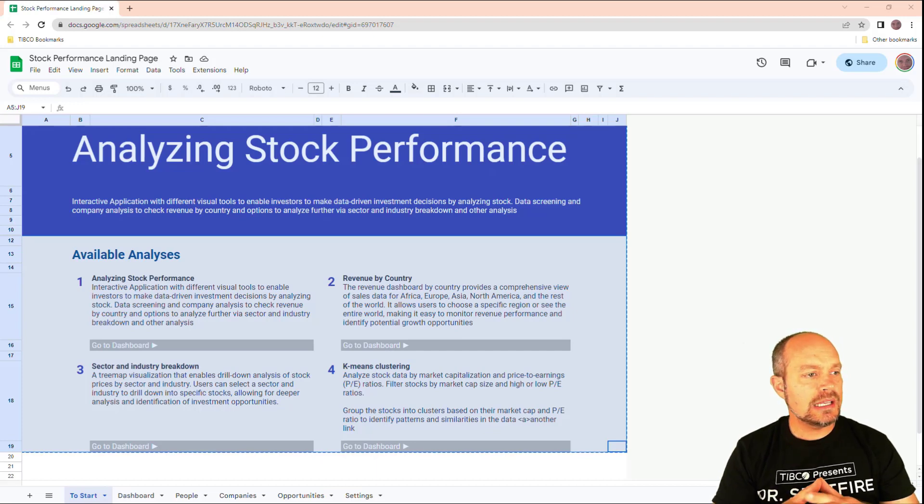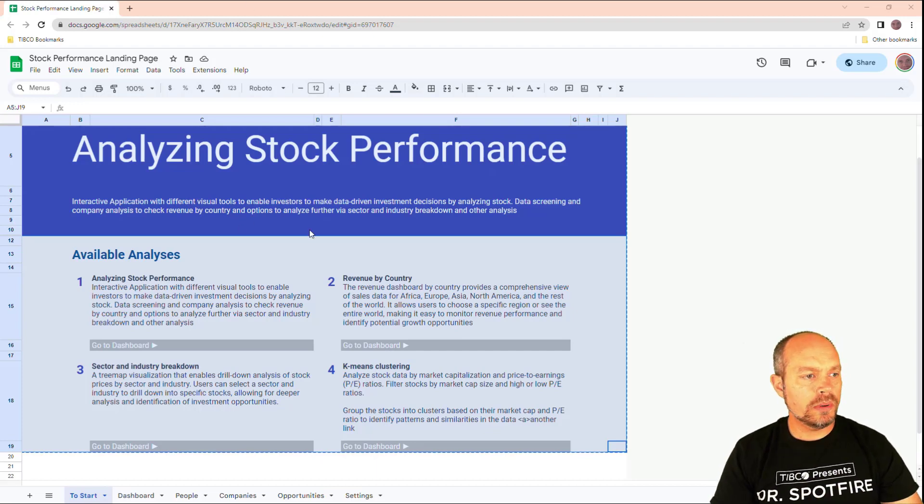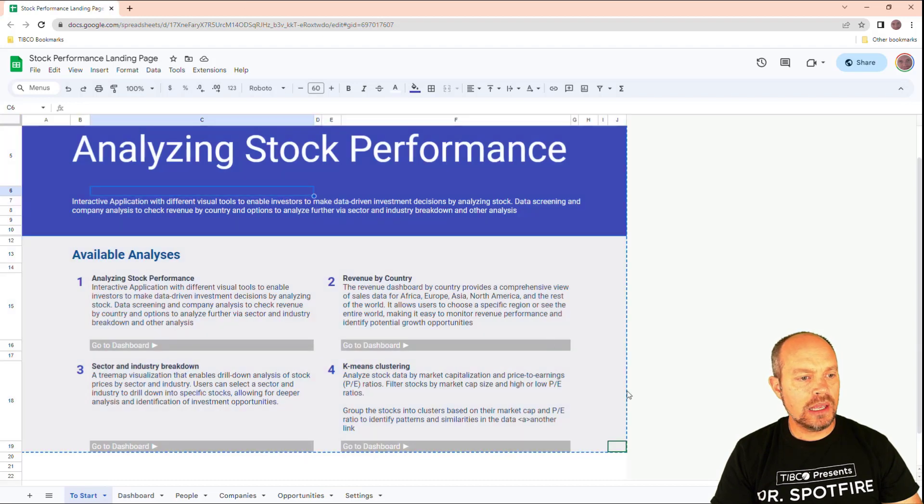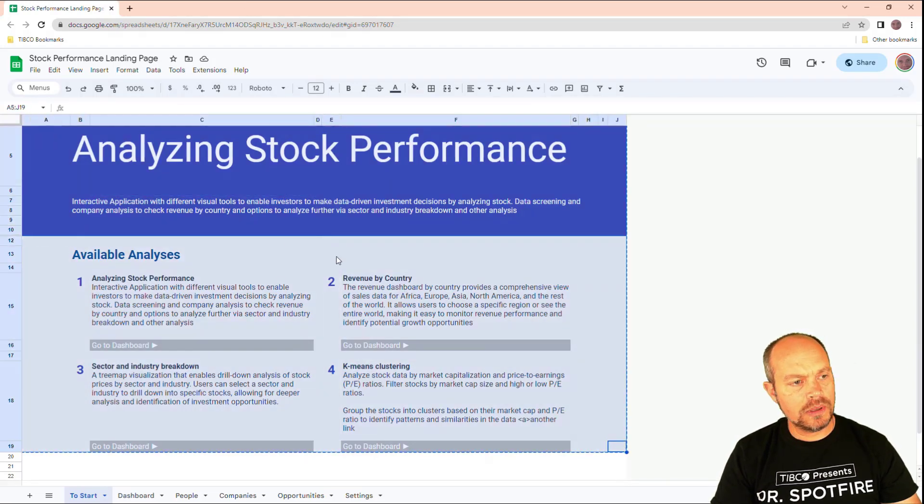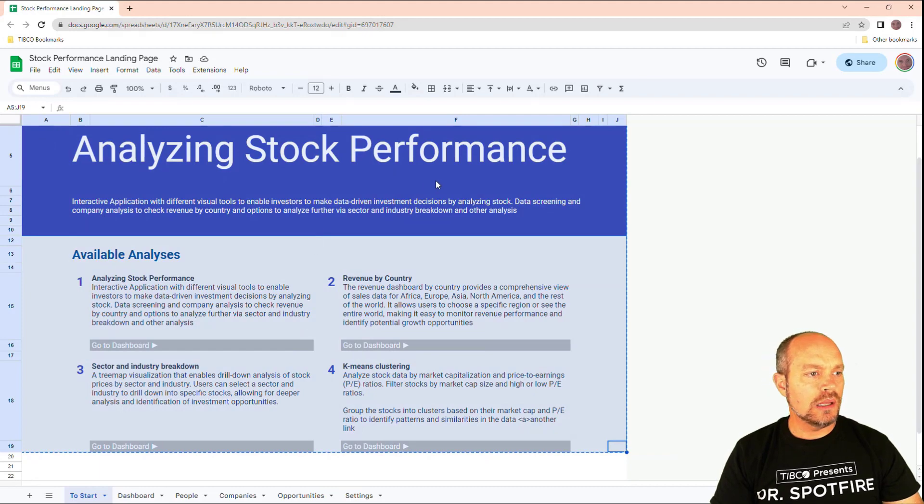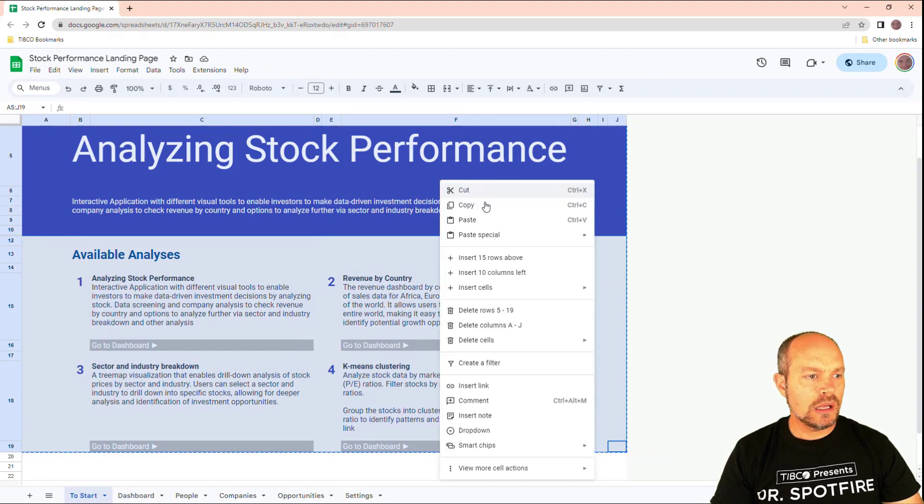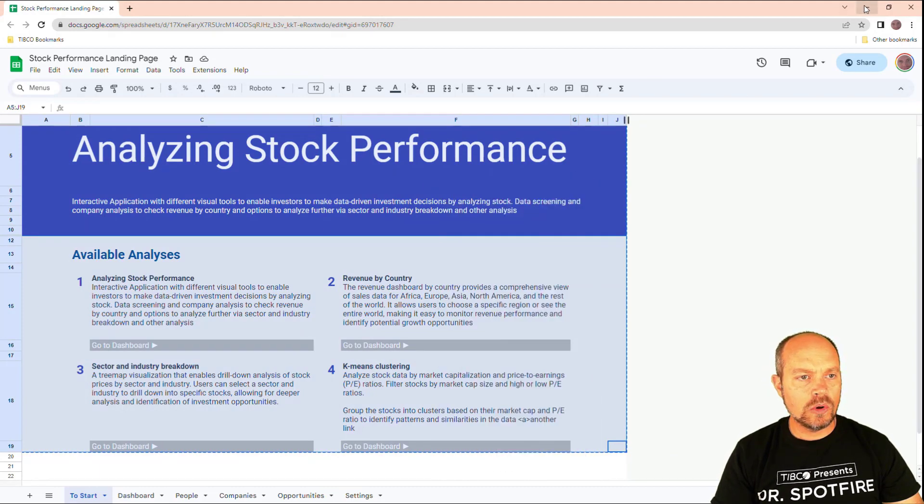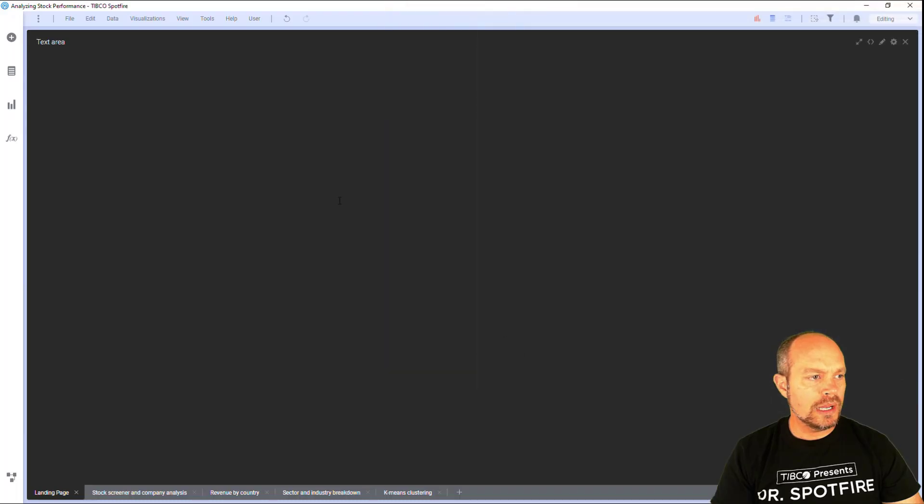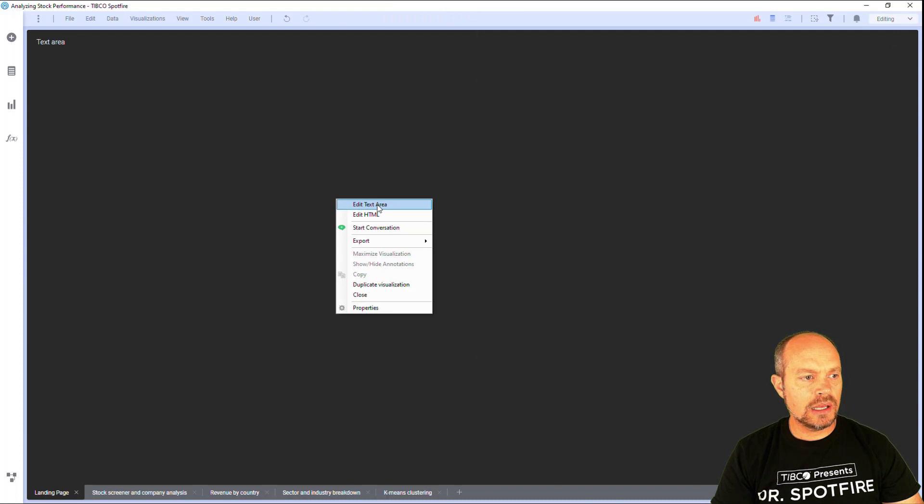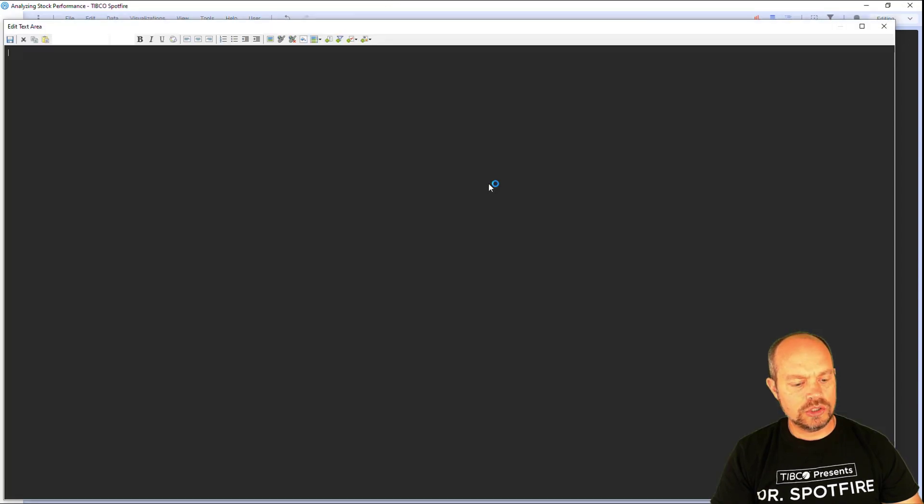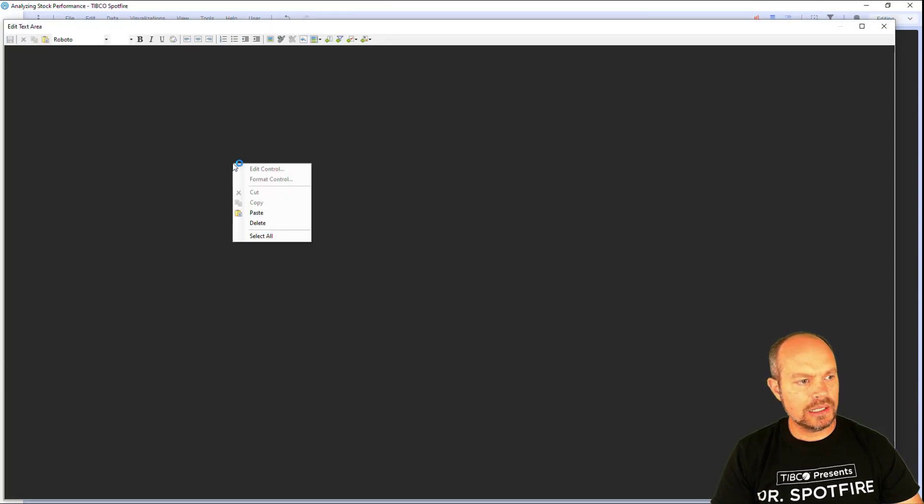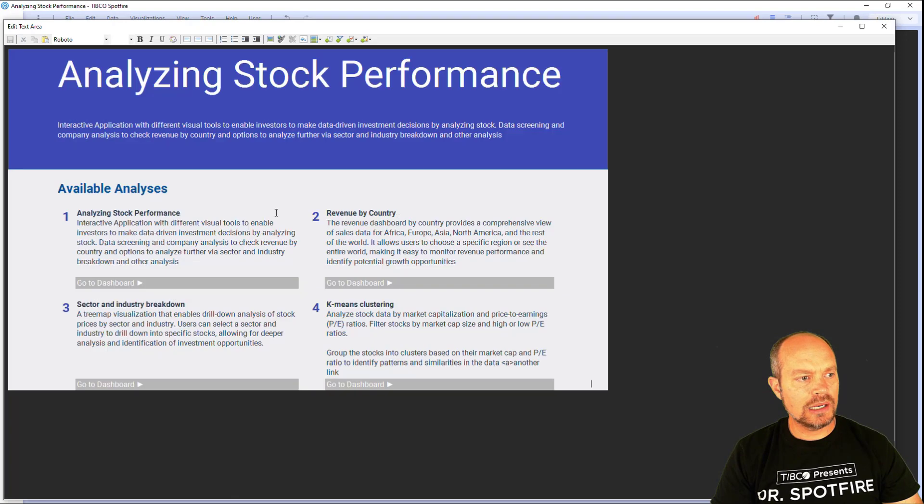In this case, I have Google Docs open. I created a landing page and all I have to do is just select the area that I want to copy and right click, copy and then I go to my text area. I edit my text area in regular mode and just paste the content by right clicking and pasting and that's it.